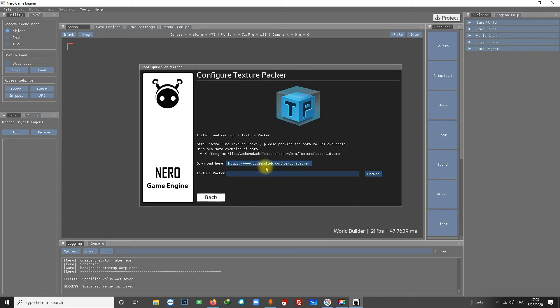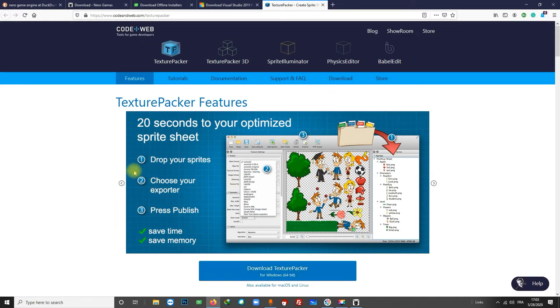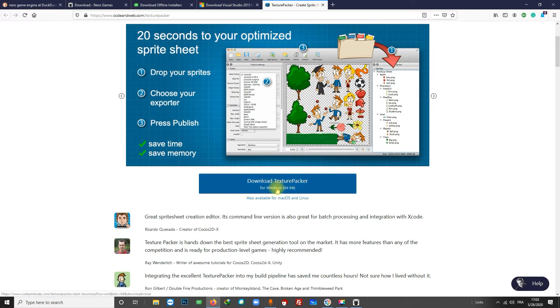Okay, it's D. There it is. Again, the same thing here: follow the link and download Texture Packer, install it, and give the path to the engine.